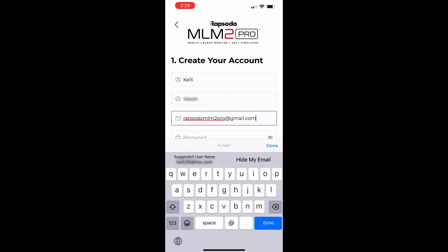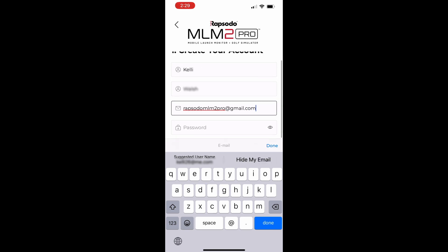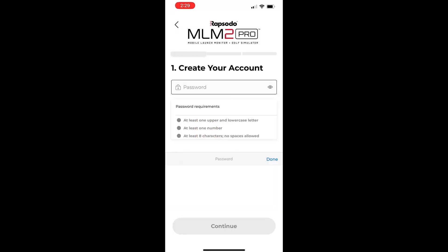Make sure the password has at least one upper and lowercase letter, one number, and is at least eight characters long.